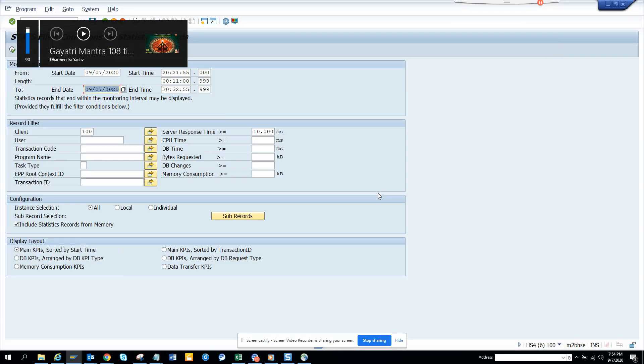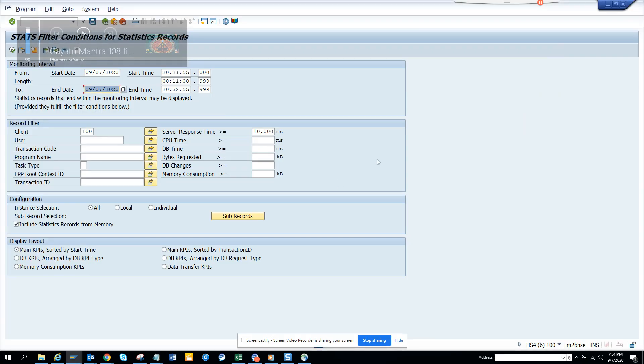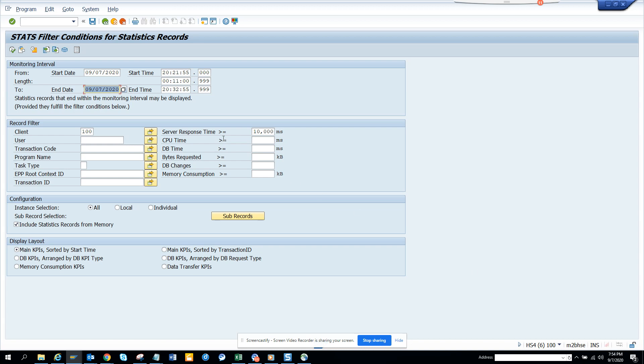Hi friends, today we are going to discuss one very important transaction, STATS. This is the transaction code that is used to filter which transactions are taking a lot of time.